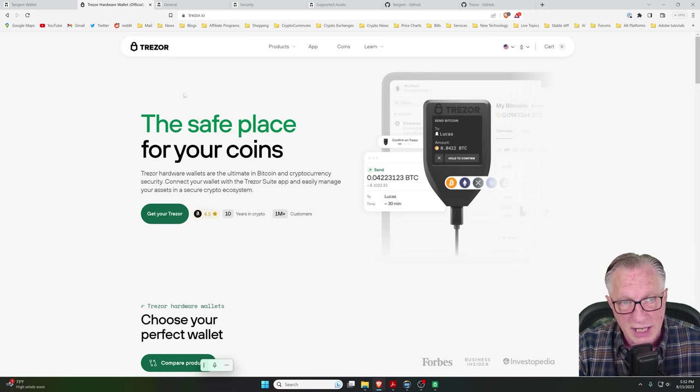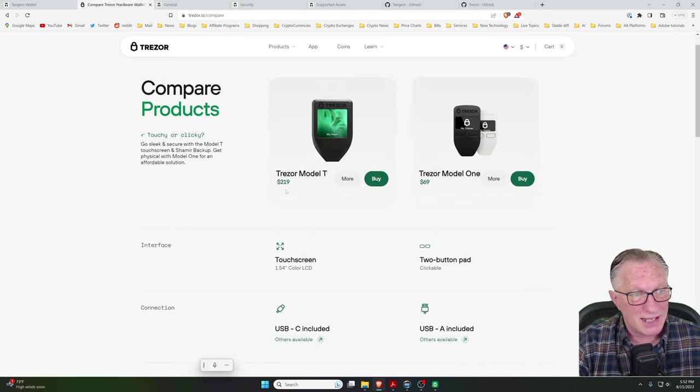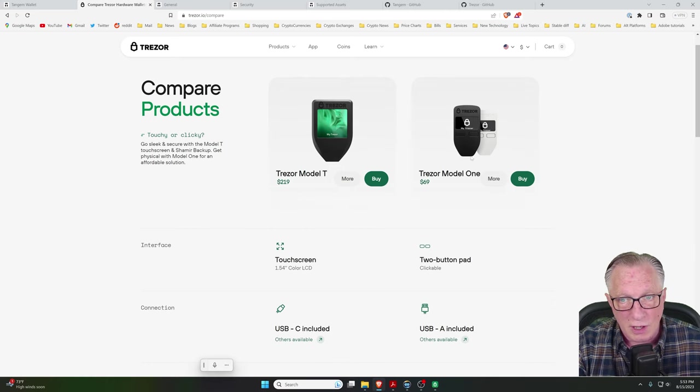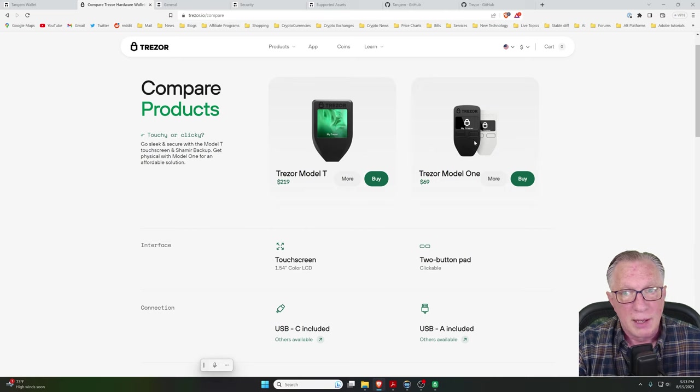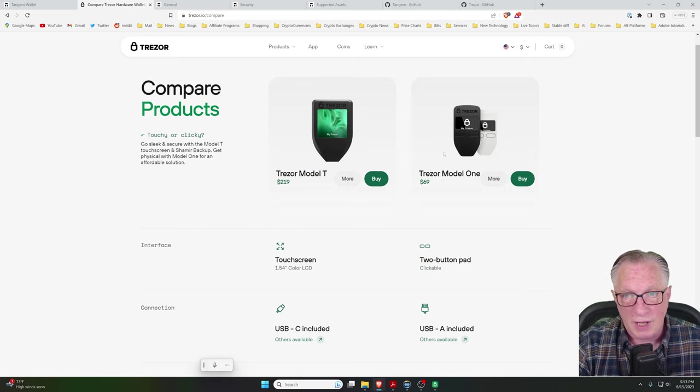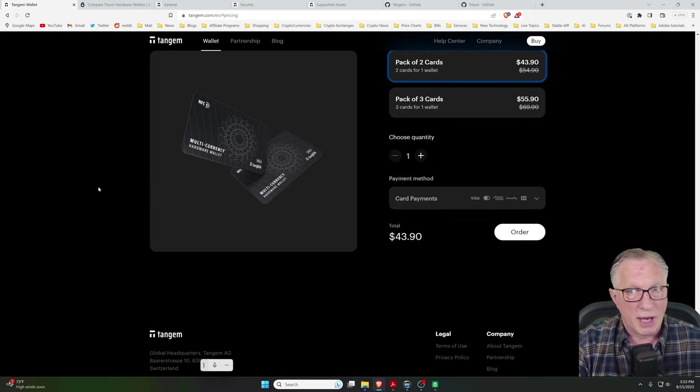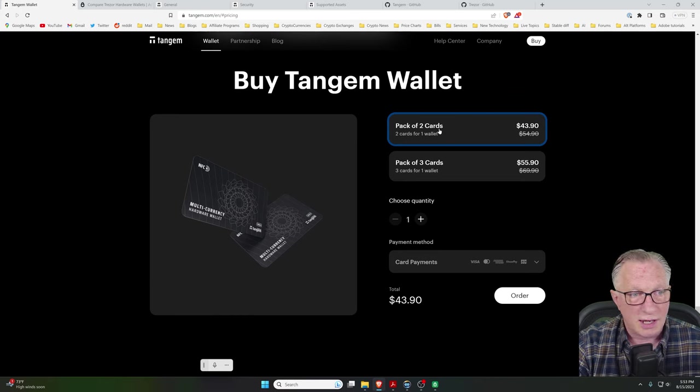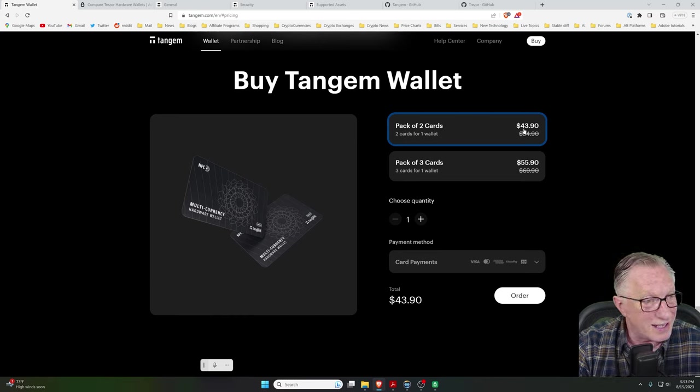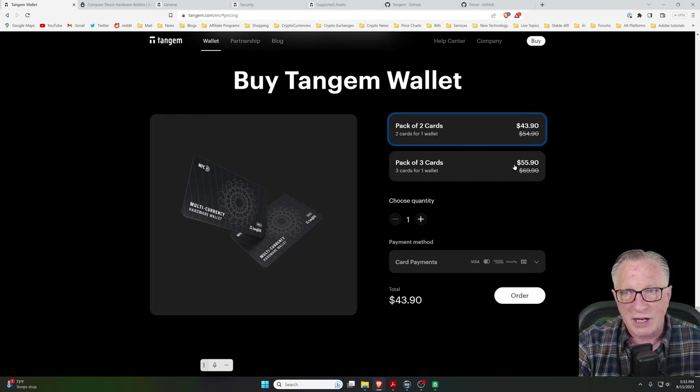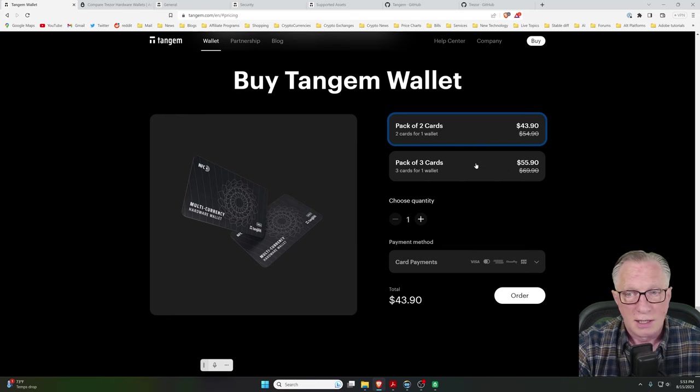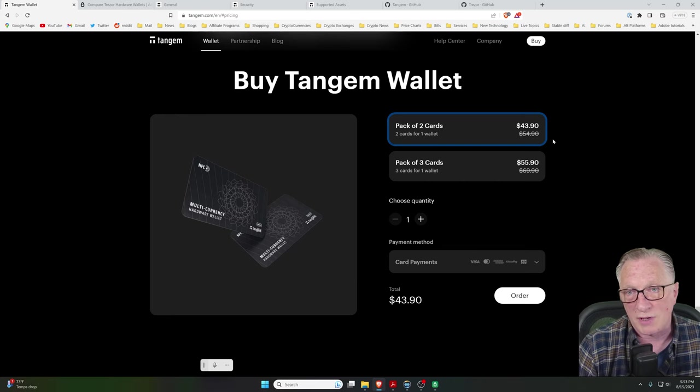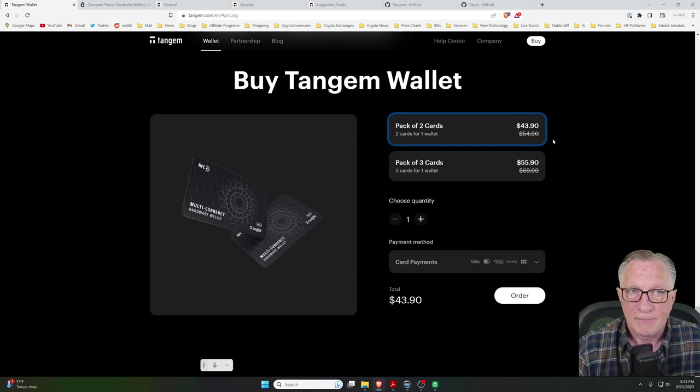So let's talk about price. The Trezor Model T is pretty expensive, $219. You can also get the Trezor Model 1, but the Trezor Model 1 does not have a touchscreen. So that's something to think about. Now, the Tangem Wallet, by comparison, is a lot cheaper. You can get the set of two cards for $43.90. Looks like they're on sale right now. Or the pack of three cards for $55.90. Normally, it's $69 and $54, which is a bargain compared to what you're having to pay for that Trezor wallet.